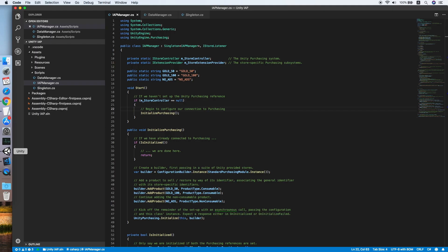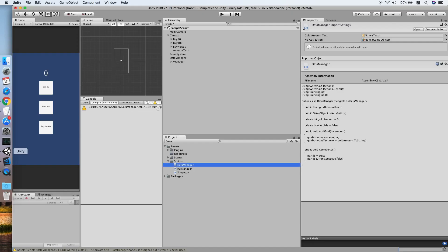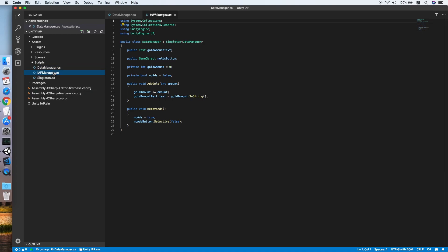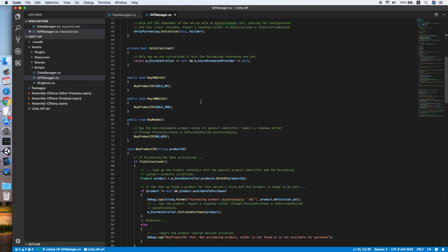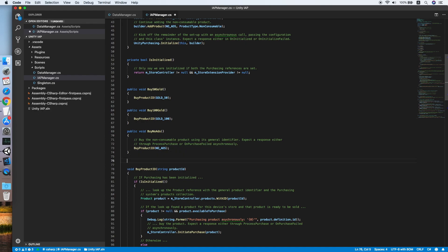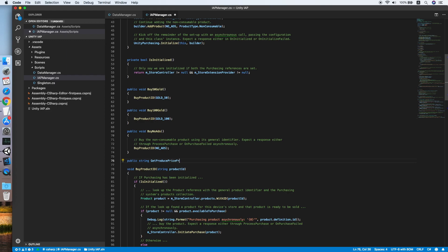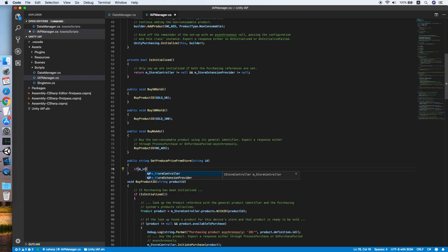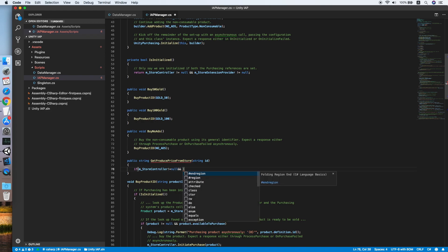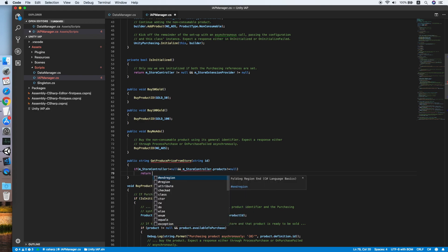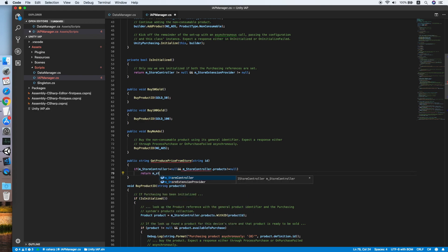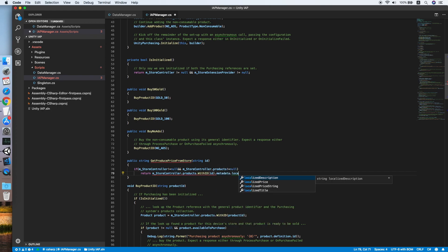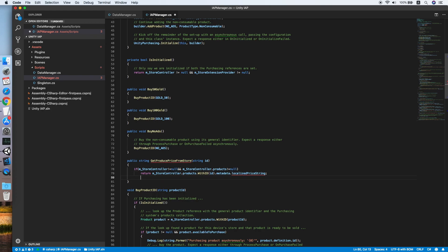Go back to Unity. Sorry, I missed out something. Go back to IAP manager. We need to create a new method called public string get product price from store. We'll take a string ID, and if m_storeController is not equal to null and product is not equal to null, this method will loop the localized string from the store to our buttons by using ID.metadata.localizedString, else it will return an empty string.